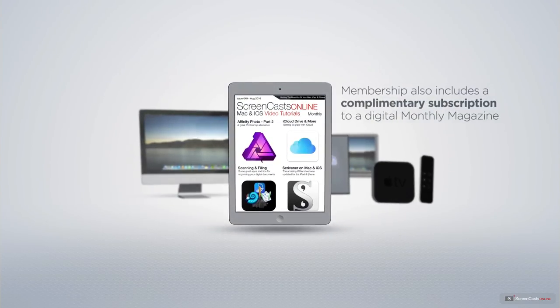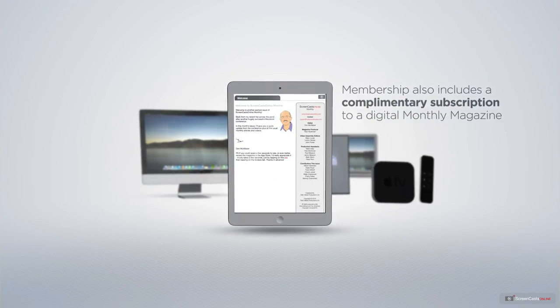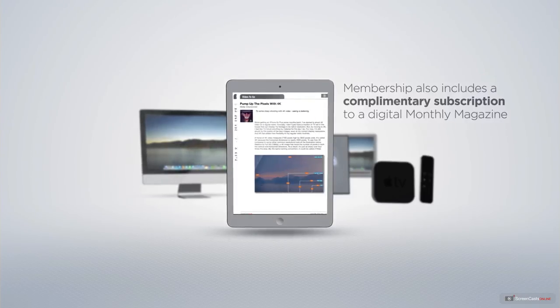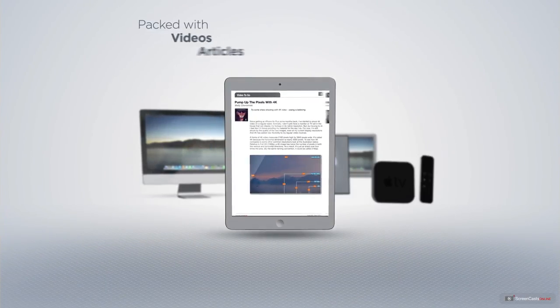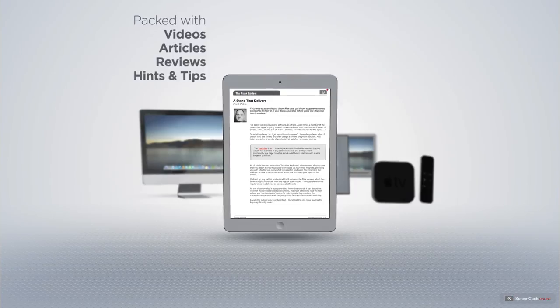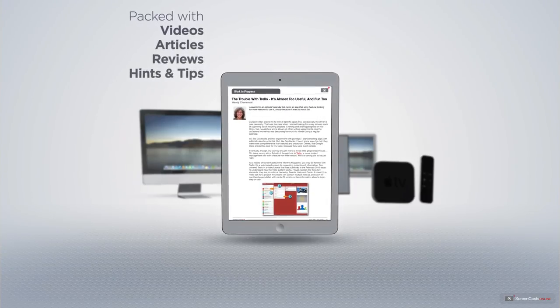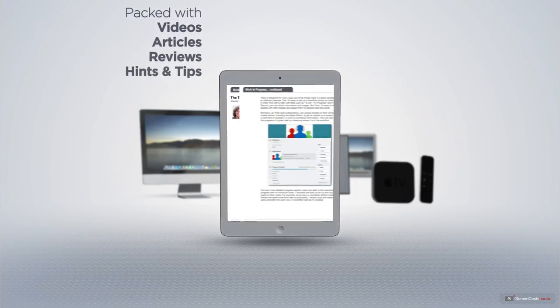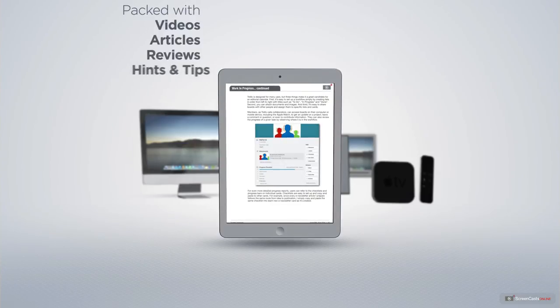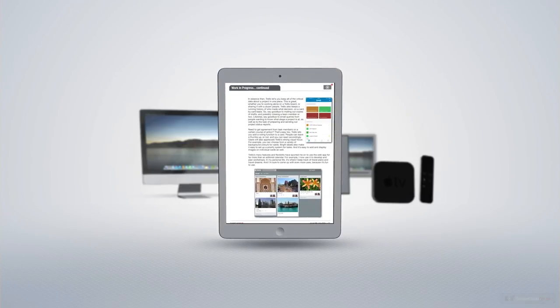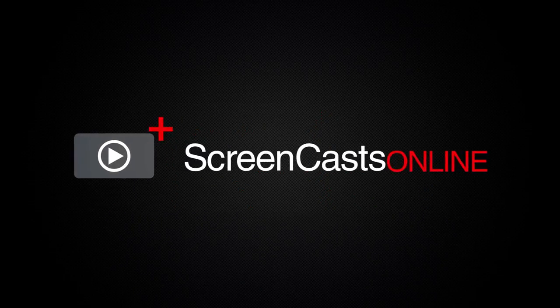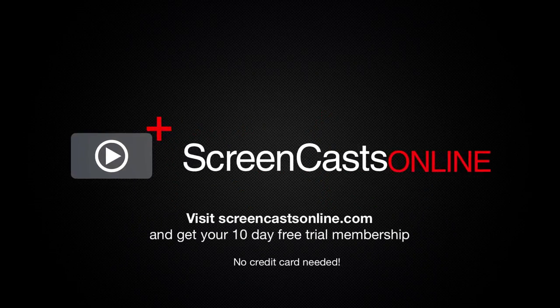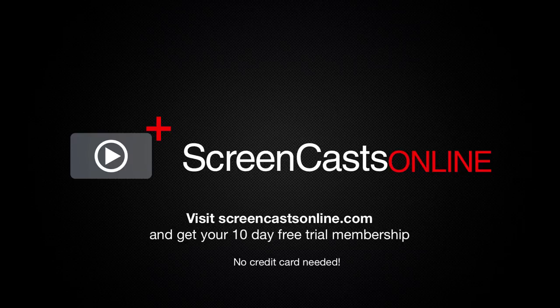Membership also includes a complimentary subscription to the digital ScreenCastsOnline monthly magazine. Published each month and packed with videos, articles, reviews as well as hints and tips covering all aspects of the Mac, iPad, iPhone and all of the other fantastic Apple products. So, if you're ready to start getting the most out of your Apple devices, visit ScreenCastsOnline.com today and become a ScreenCastsOnline member.